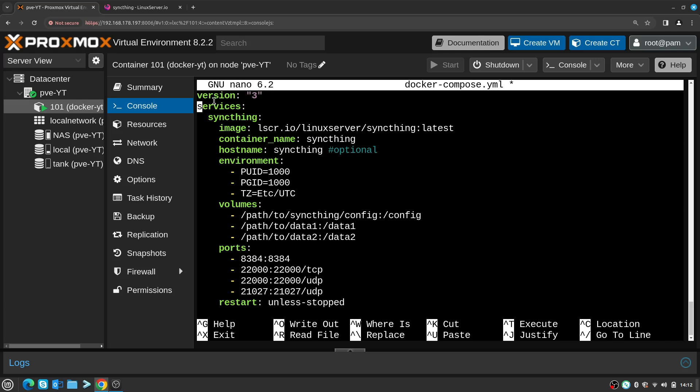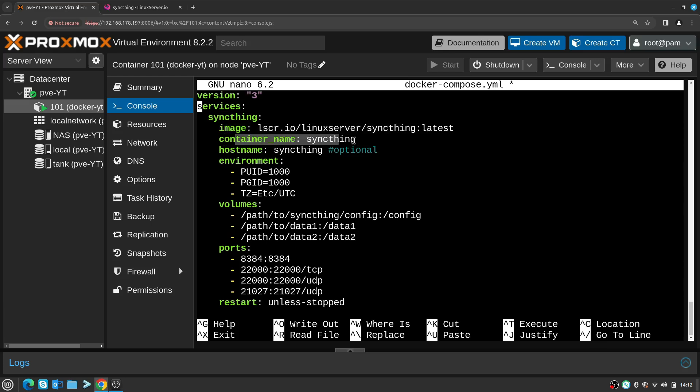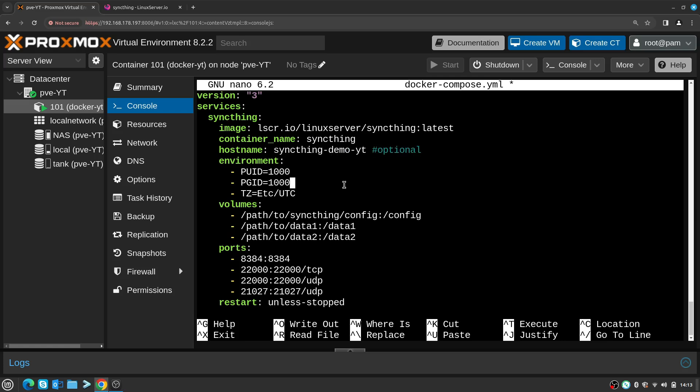So quick rundown of exactly what's going to happen. We're going to use version 3 of Docker Compose to create a service by the name of syncthing. This is the image we're going to use and this is the container name that will be applied. Hostname you can change, for example let's say syncthing-demo-yt. Then I will know what this Syncthing means. User ID and group ID is 1000, that is fine.